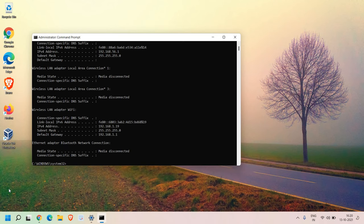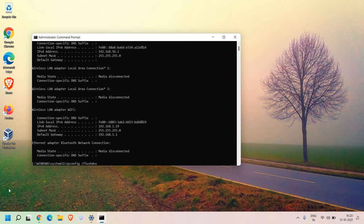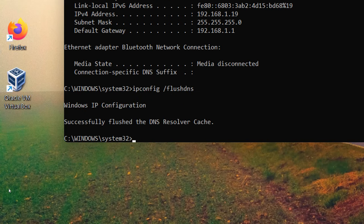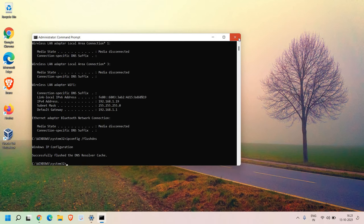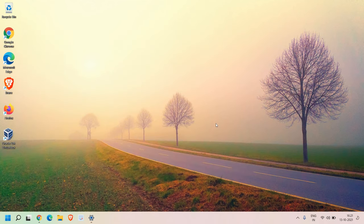Once this is done, there is one more command which we need to follow, which is IP config space forward slash flush DNS. Hit enter. And then you just need to restart the computer.